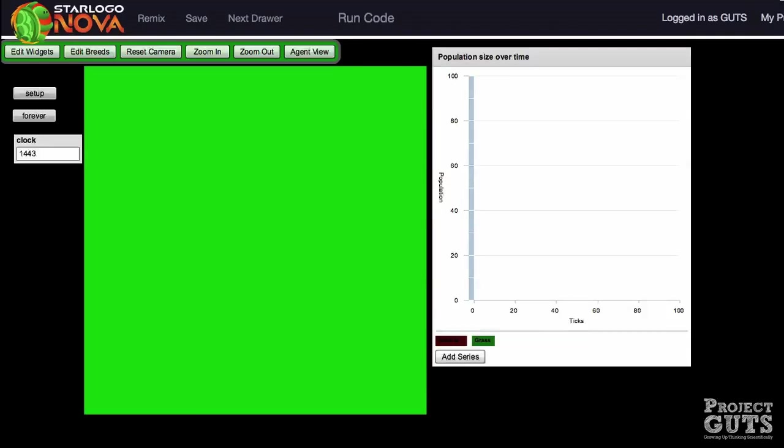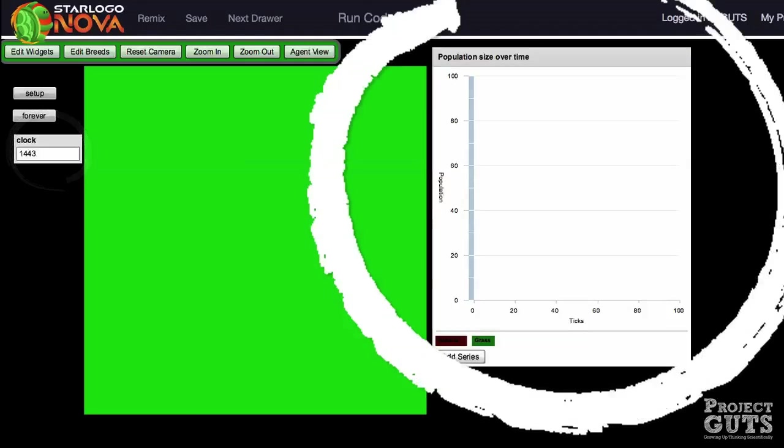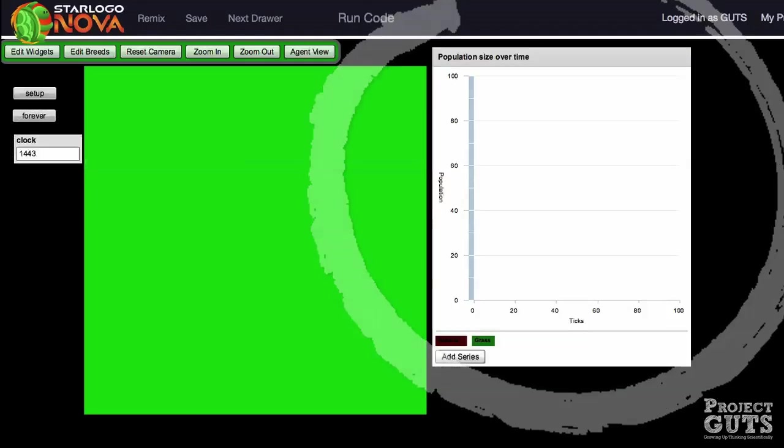Look at the interface itself before starting the model. What can you guess the model might represent or test? Look at the data box and the graph for clues.